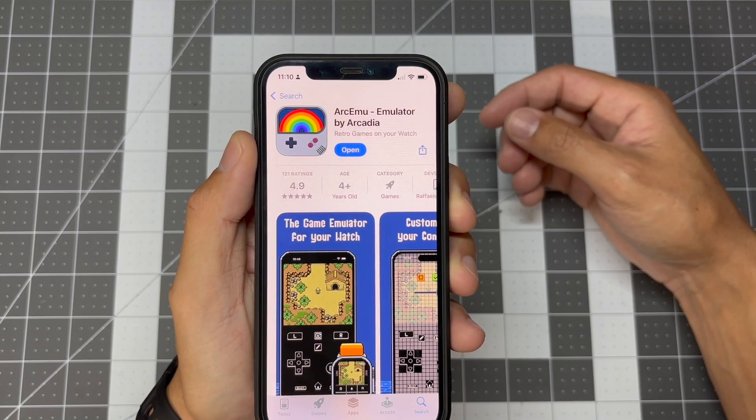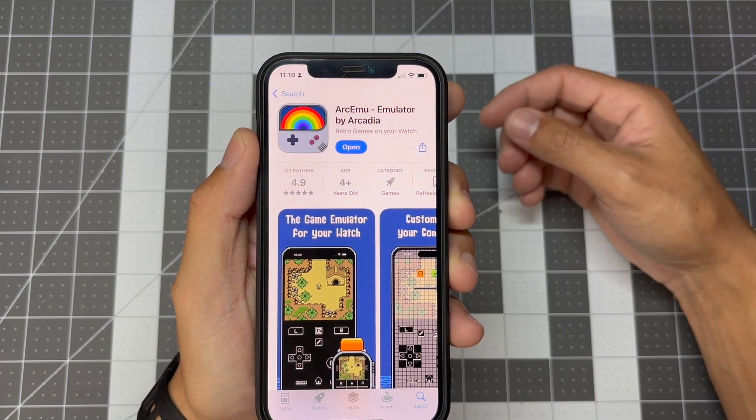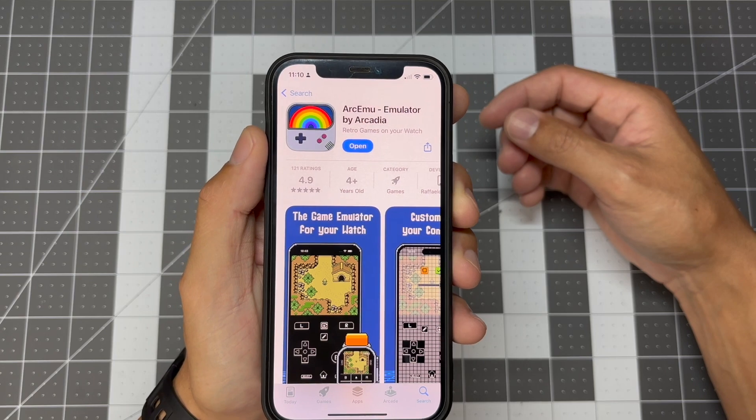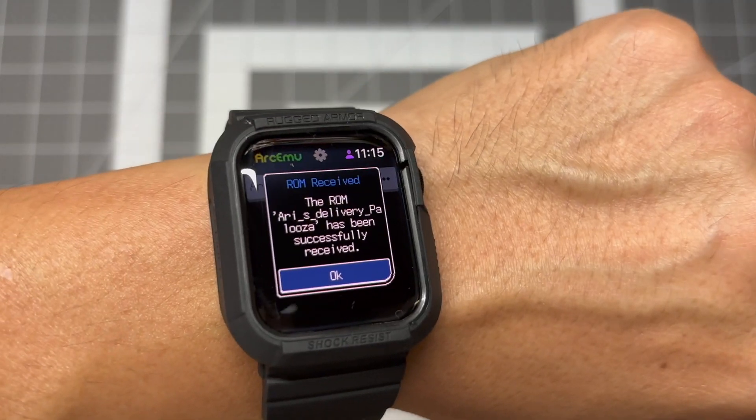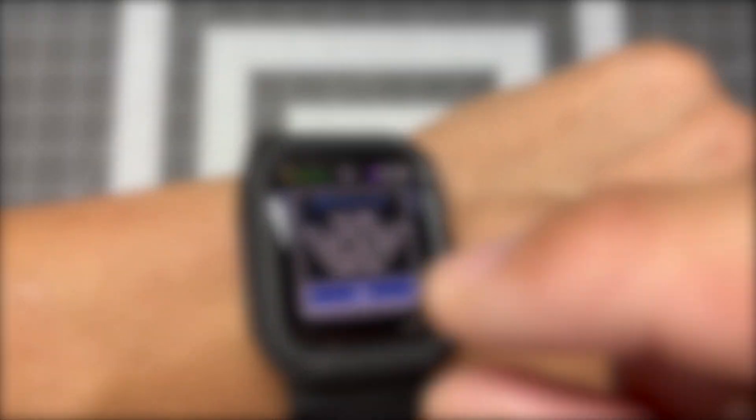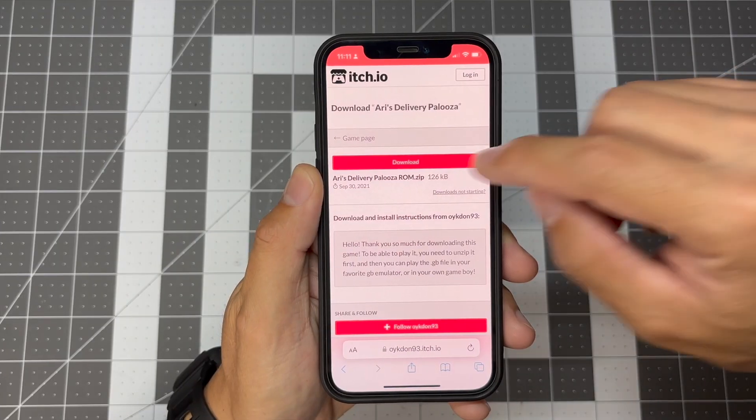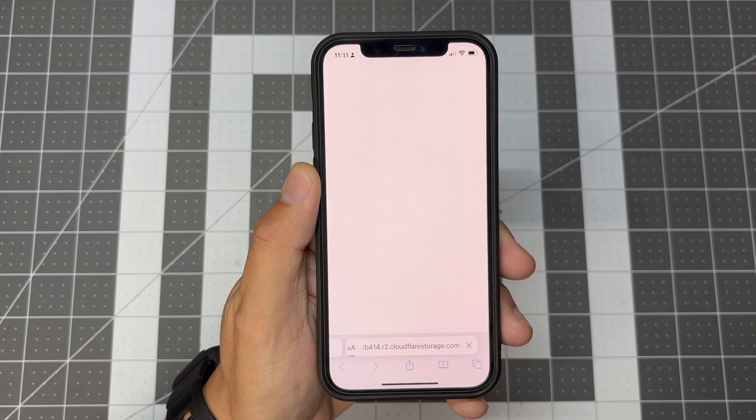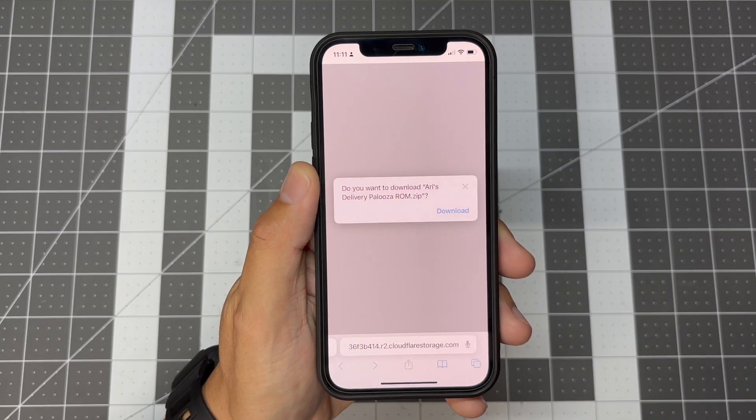Please note, the app is not free. You will need to add the ROM from your iPhone and it will transfer to your Apple Watch. So download the ROM you want directly to your iPhone.